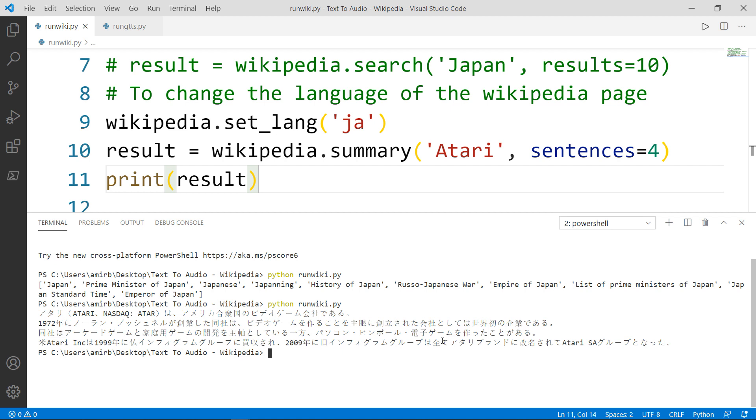This is awesome. Now, let's go ahead and check the second module, which is GTTS.